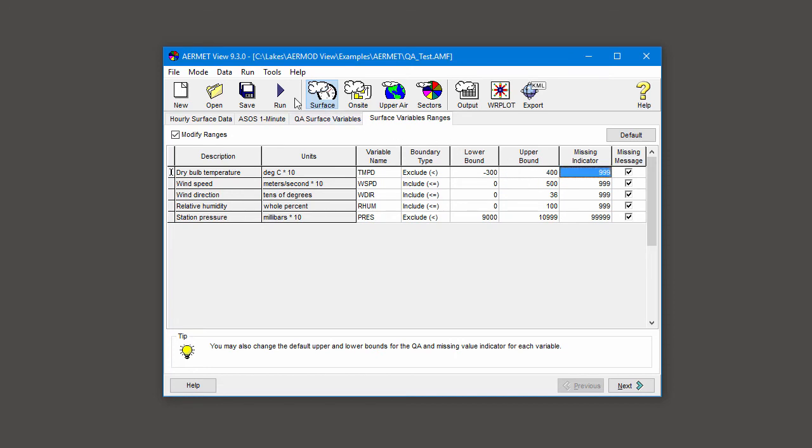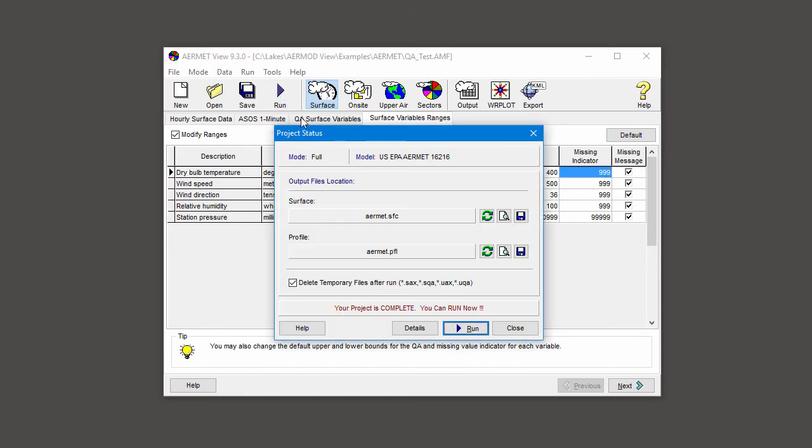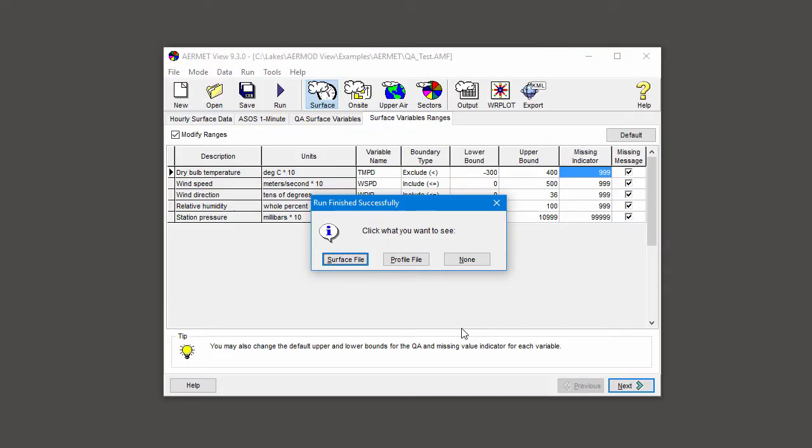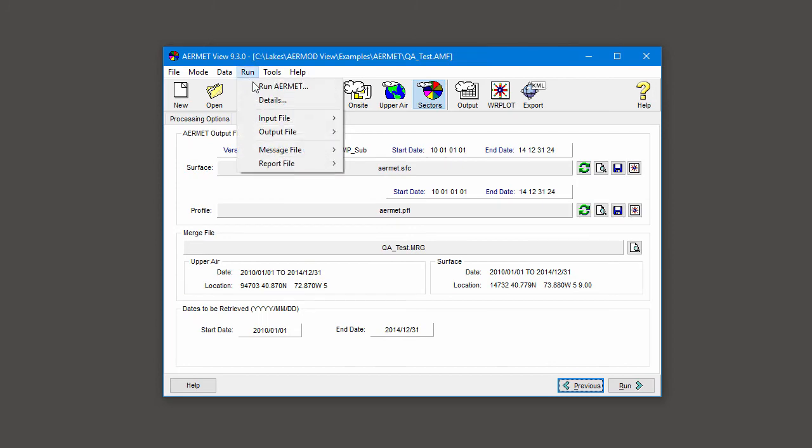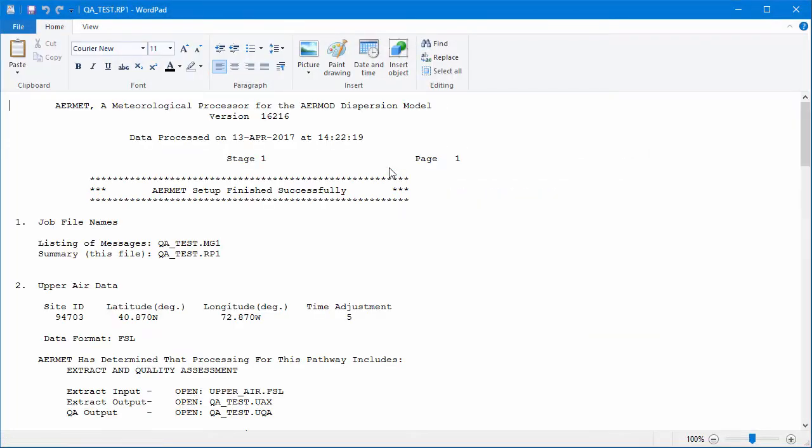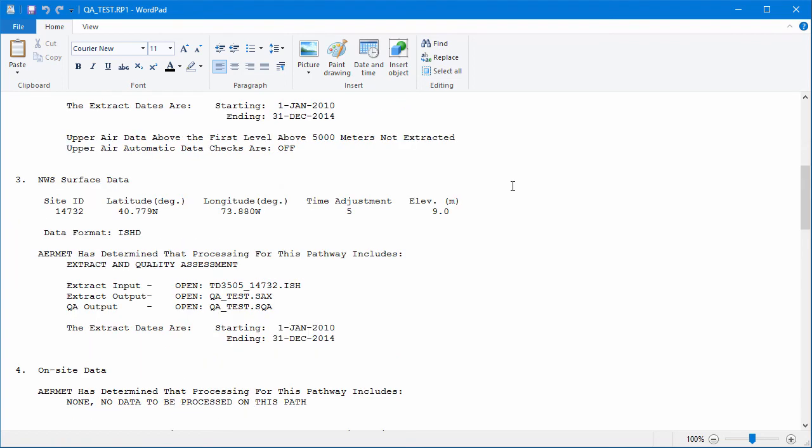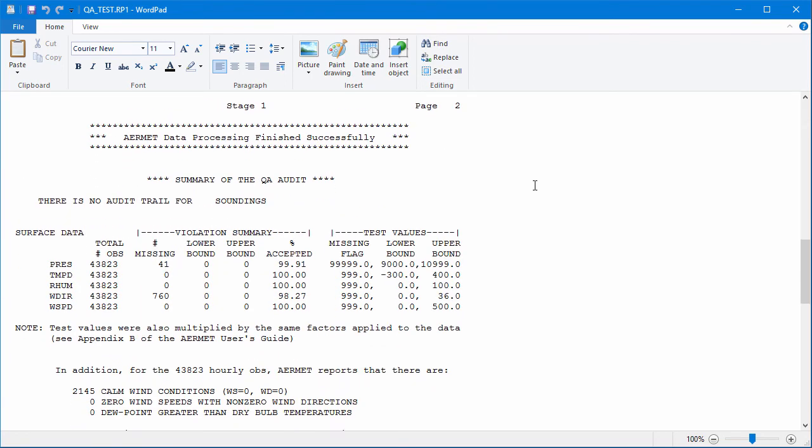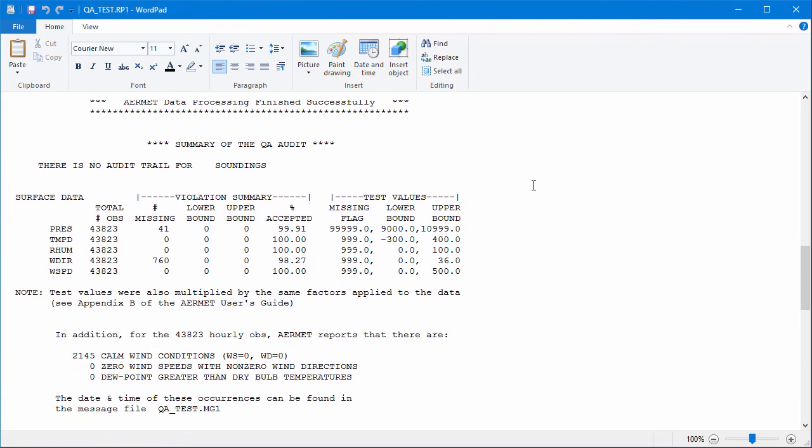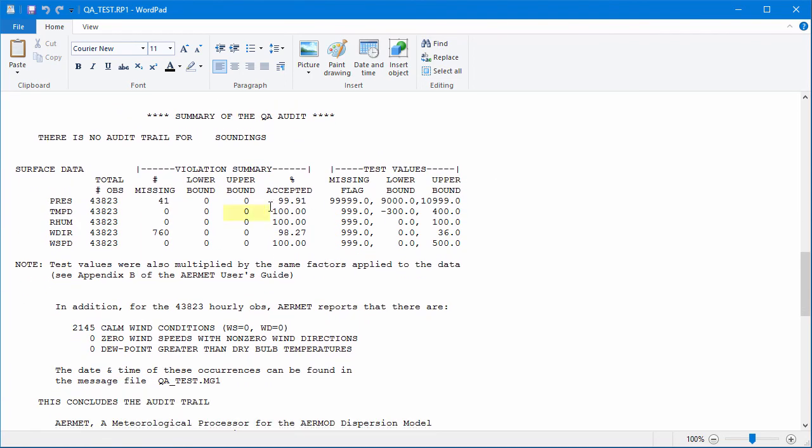Now rerun AirMet after making the changes. Now that the changes have been made, we view the Stage 1 report file again, and we see from the Summary of QA Audit, we no longer have upper bound violations for our temperature data. And we've added a few hours back to the analysis.